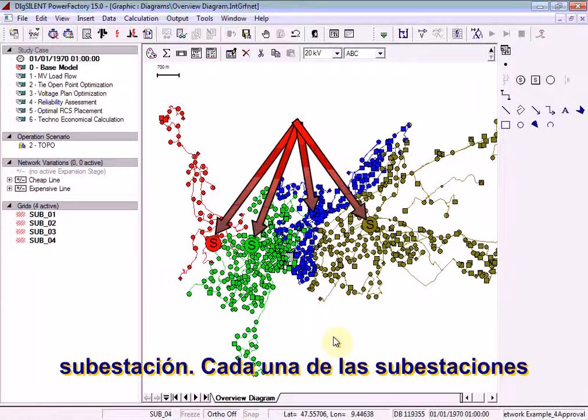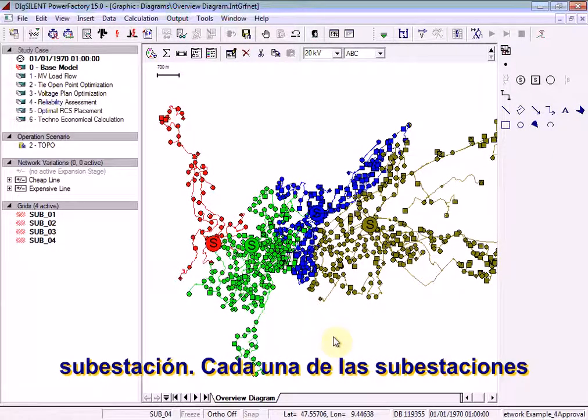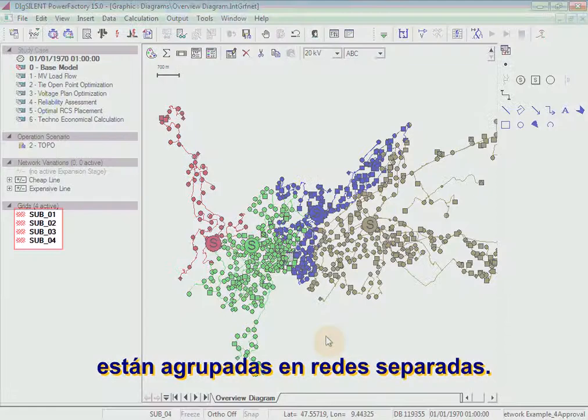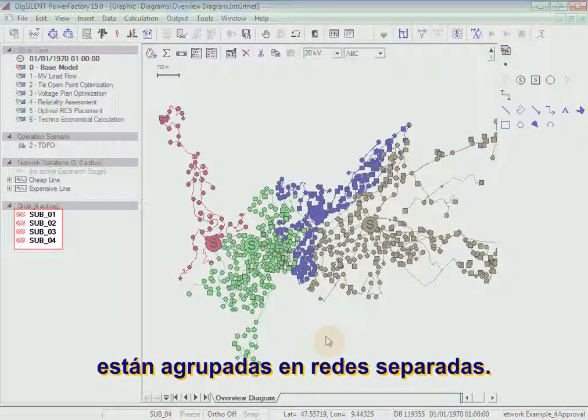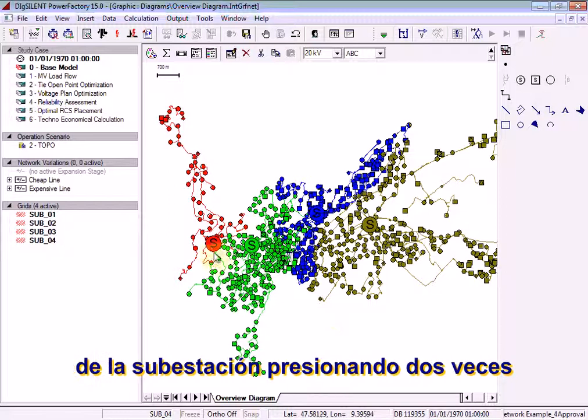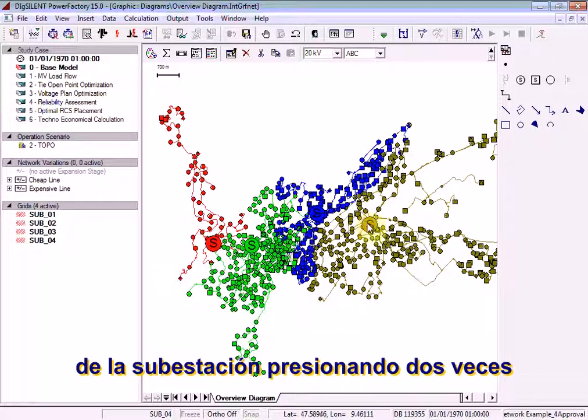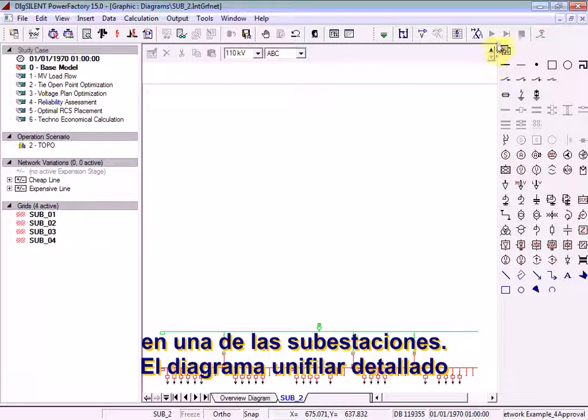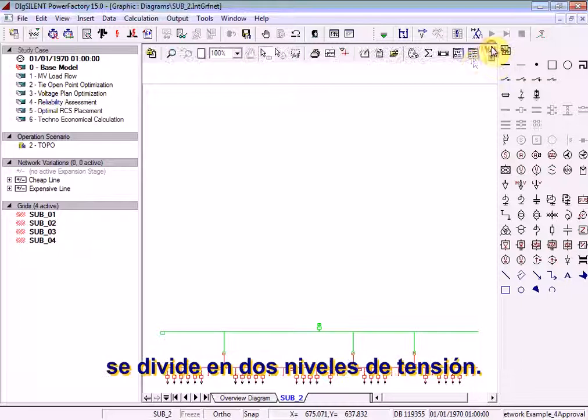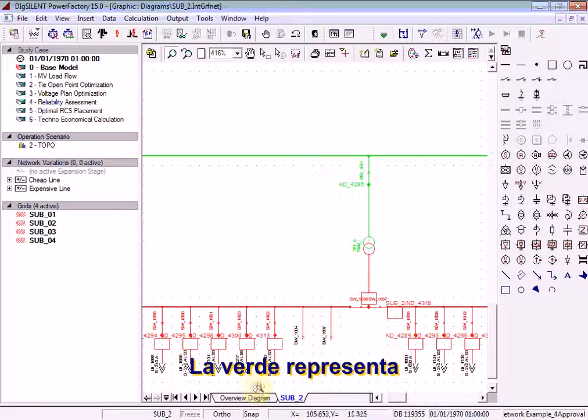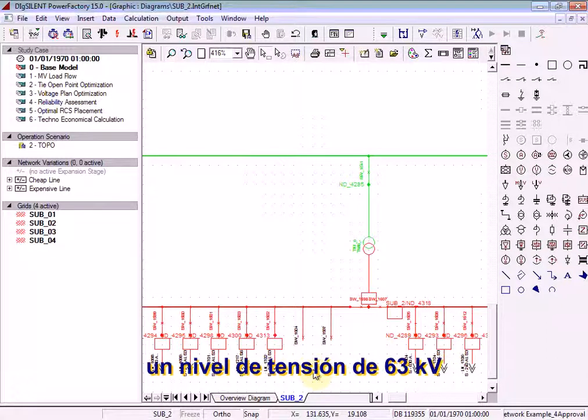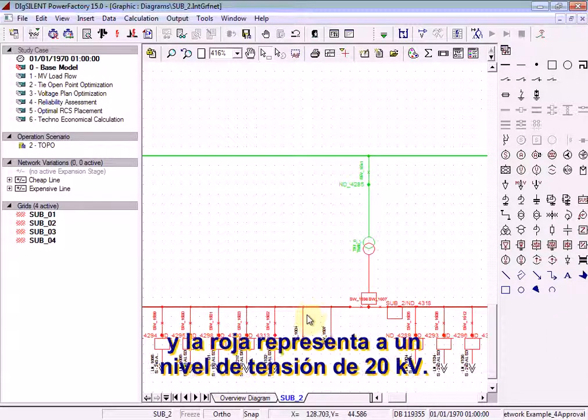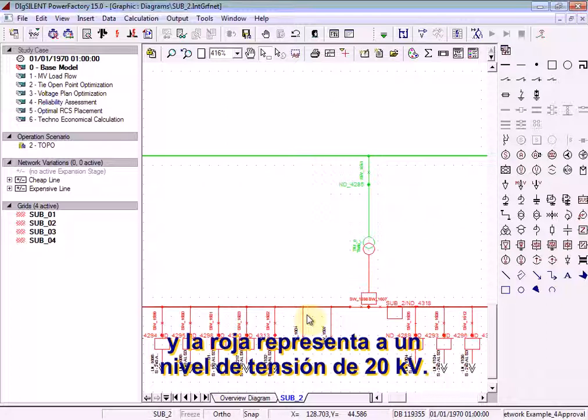Each of the substations are arranged into separate grids. You can see a detailed single line diagram of a substation by double-clicking on one of the substations. The detailed single line diagram is split into two voltage levels. The green represents a 63kV voltage level and the red represents a 20kV voltage level.